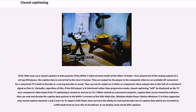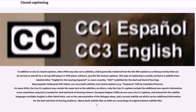Windows Media Player and Vista supported only closed caption channels 1 and 2. Apple's DVD player does not have the ability to read and decode Line 21 caption data which are recorded on a DVD made from an over-the-air broadcast, though it can display some movie DVD captions. In addition to Line 21 closed captions, video DVDs may also carry subtitles generally rendered from CEA-608 captions as a bitmap overlay. This type of captioning is usually carried in a subtitle track labeled either 'English for the hearing impaired' or, more recently, SDH. European Region 2 DVDs do not carry Line 21 captions; English is often listed twice, one representing the dialogue alone and a second subtitle set which carries additional information for the deaf and hard-of-hearing audience.